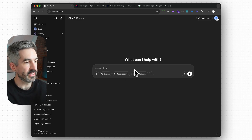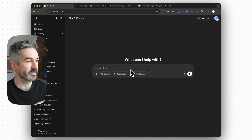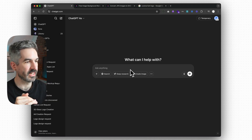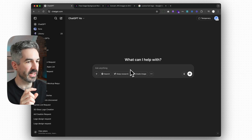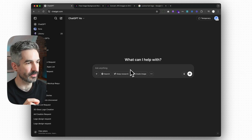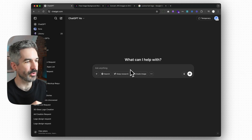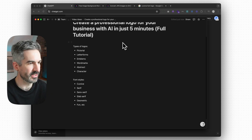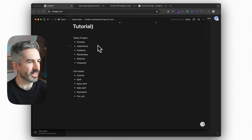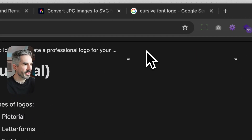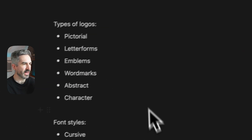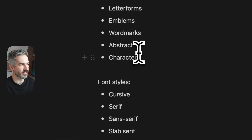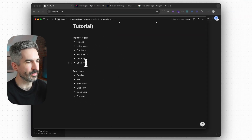ChatGPT's image generator is really good when it works from references, so attaching an image gives it a really clear indication of what it needs to match. And because ChatGPT is so good at generating text as well, it's going to be really accurate to the name you put in for your company and your brand. So one thing I've put together here is just a little Notion note to help think about how we can describe the logo to ChatGPT and what sort of examples we're going to look for.